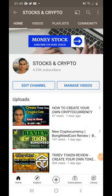Hi guys, welcome back to my channel. My name is Ash and in this video I will show you how you can launch your token on PancakeSwap. I just made a video about how you can create your token and you can watch that video.